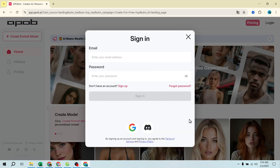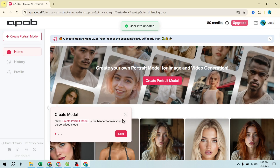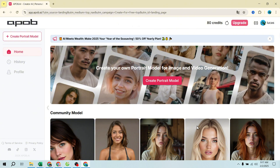Sign up or log in with Google to get started. Once logged in, you'll see options to create your own portrait model, explore community-created models, and view AI-generated content from other users. To get the best results, we'll create a brand new AI influencer model.